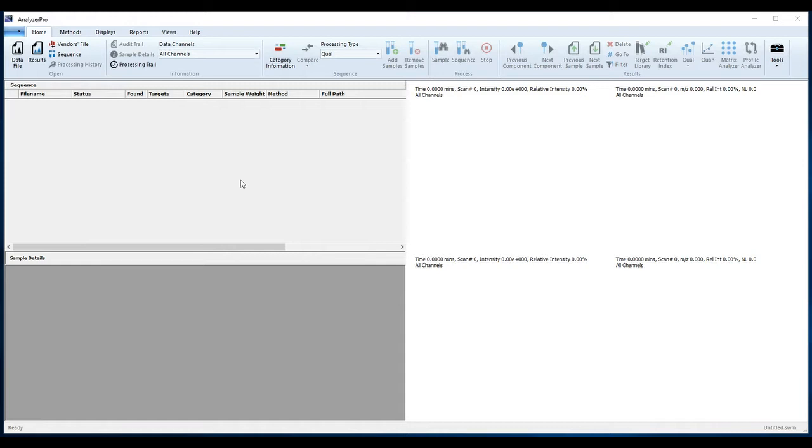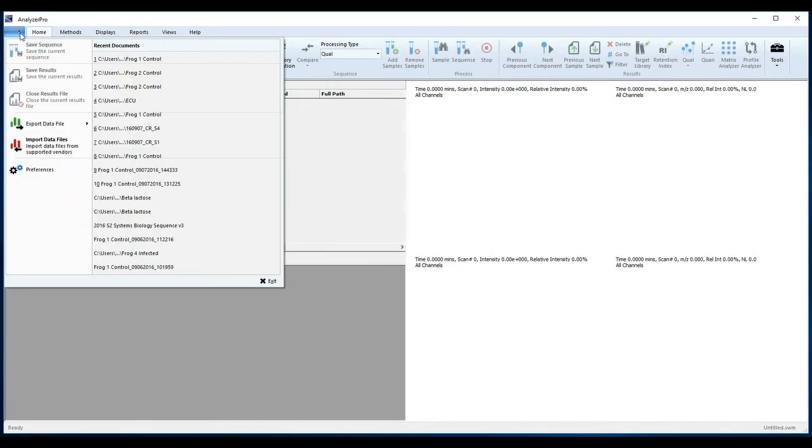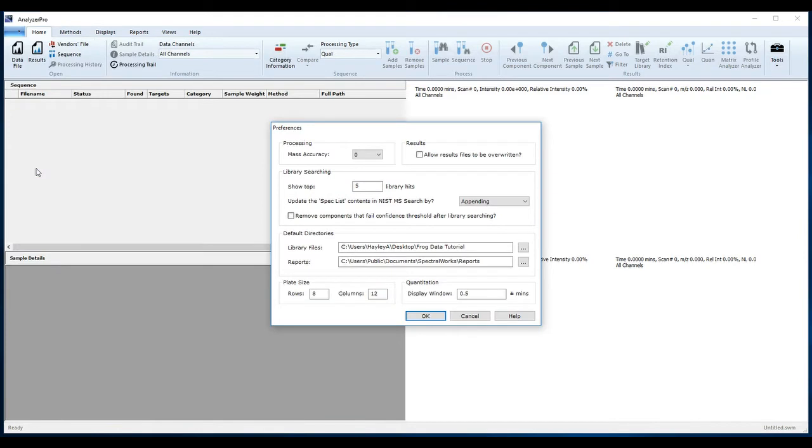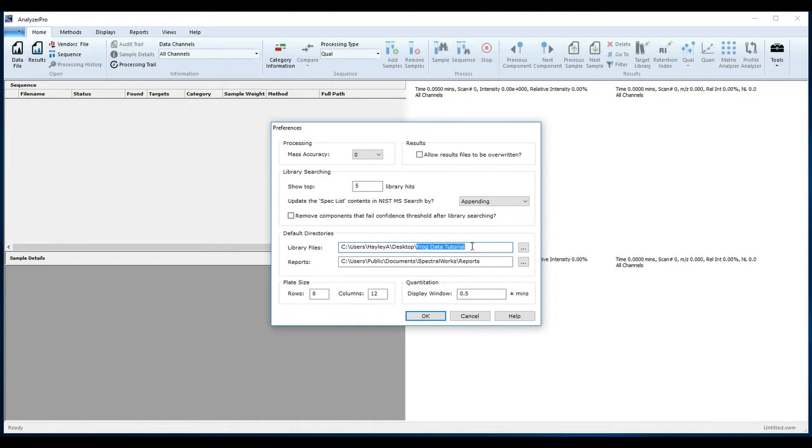The first step, using the application button, is to set your preferences. This means set a location for your Analyzer Pro processing method and library files. I've downloaded the example data to a folder on my desktop. This is where all of my Analyzer Pro files will be saved for this project.